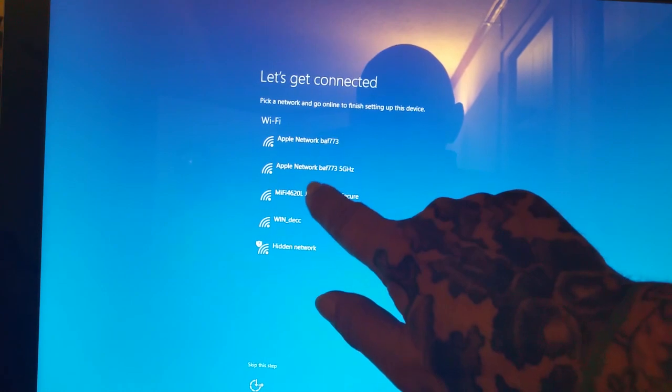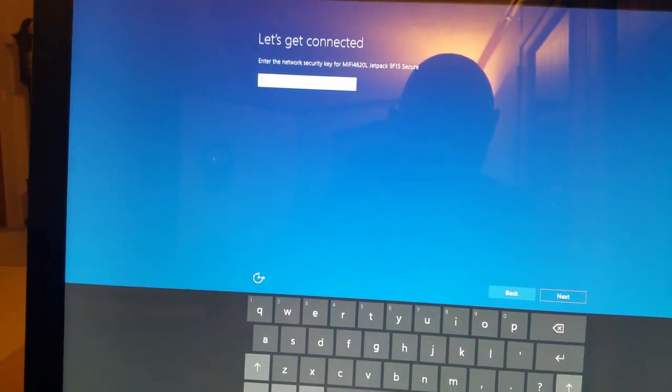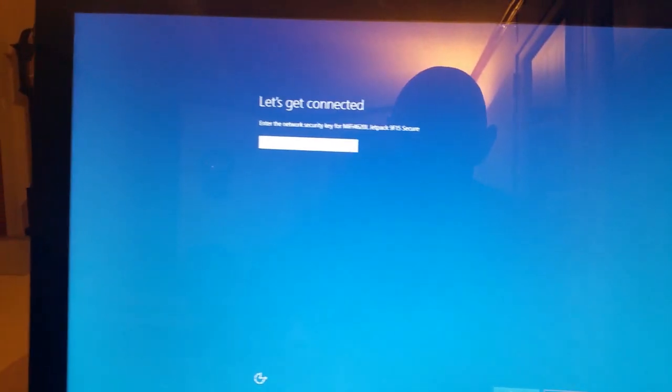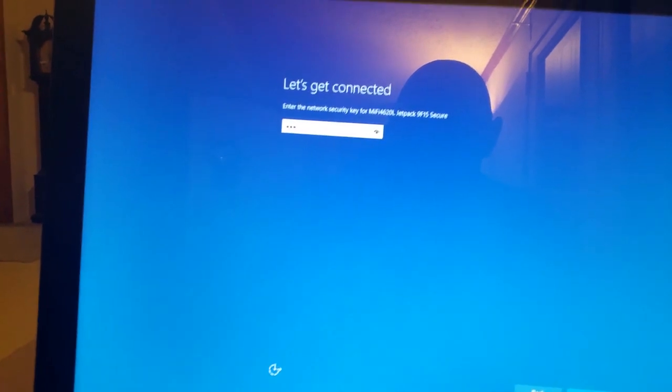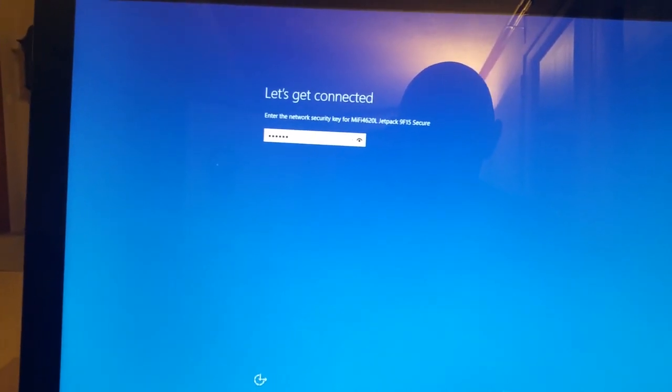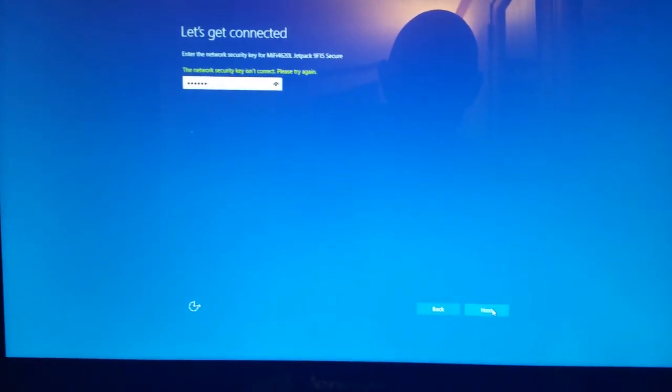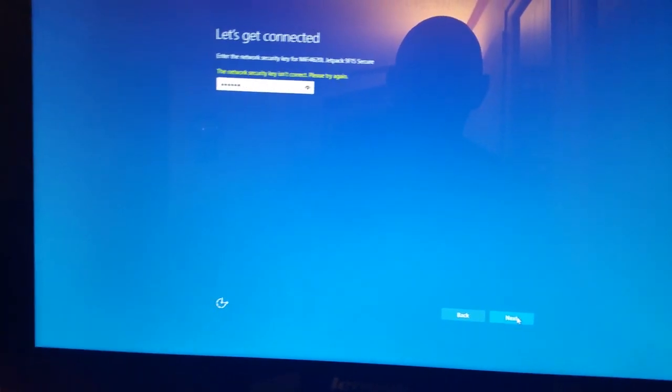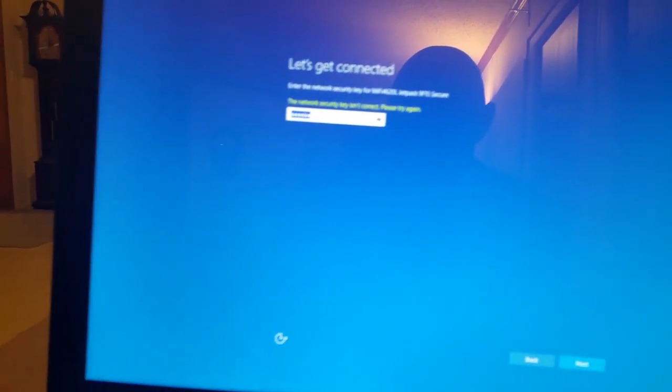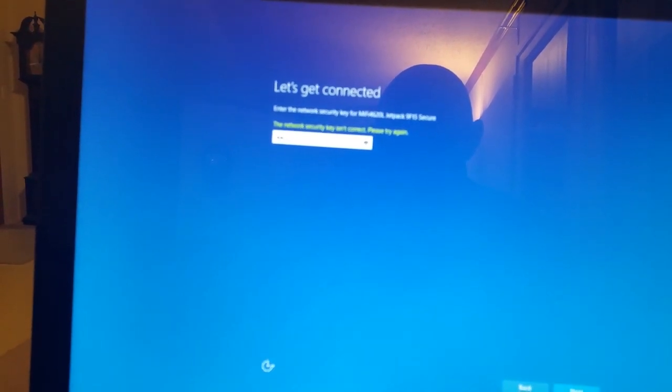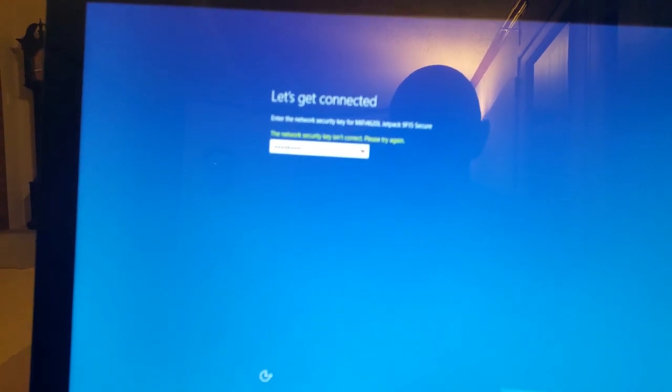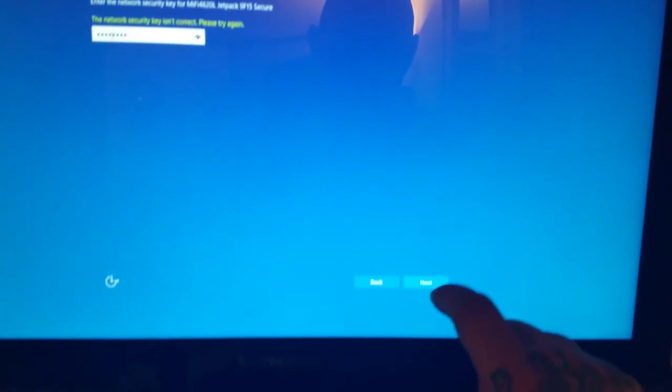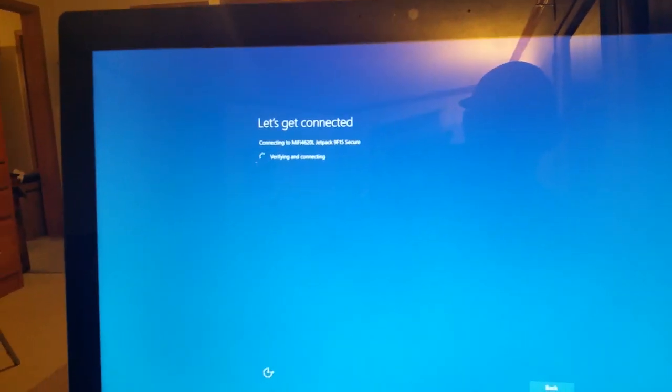Terms of service, accept. Then we want to pick which network. Should I pick probably that one for right now. Let's put in the password for the router. I didn't get it right, let's try that again. Next. Verifying and connecting.